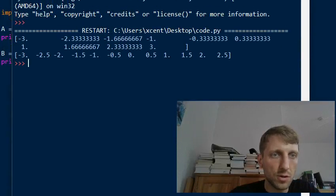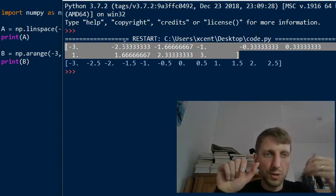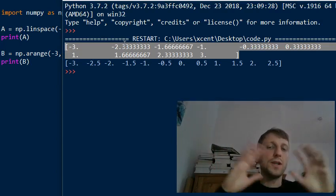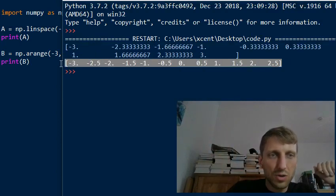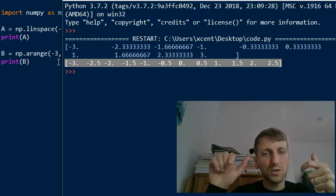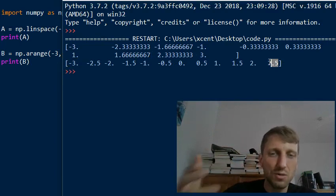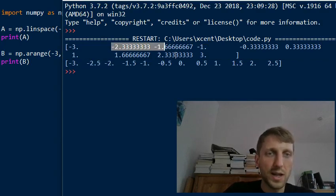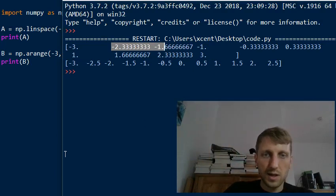Here you can see the key difference: linspace creates an evenly spaced interval between start and stop and you define the number of data points — say num equals 10 to divide the interval into 10 sub-intervals. With numpy arange you provide the step size directly and the number of resulting data points is implied. Also, arange excludes the endpoint by default, whereas linspace includes it by default.